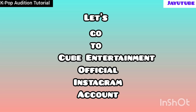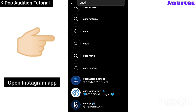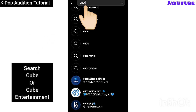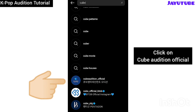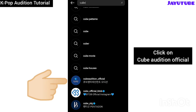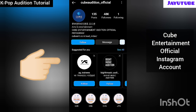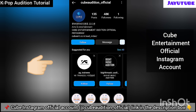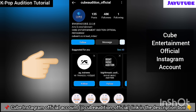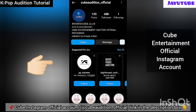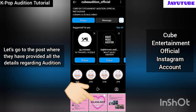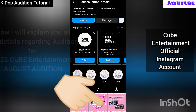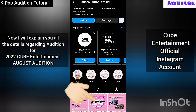First of all, let's go to the Cube Entertainment Instagram official account to get the details of this K-pop audition. Open your Instagram app and on the search tab write 'Cube' or 'Cube Entertainment'. Click on the Cube Audition Official account, as this is the official Instagram account. The link will be in the description box. Follow them for upcoming K-pop audition updates, and when you scroll down you will see a post named 'Cube Entertainment August Audition.'